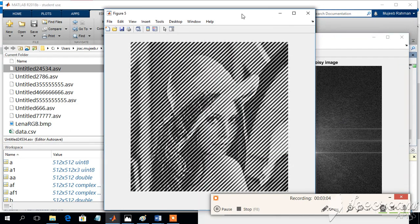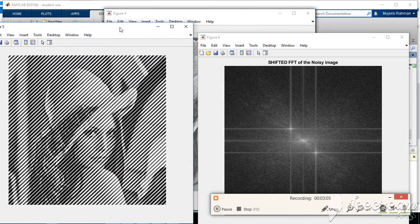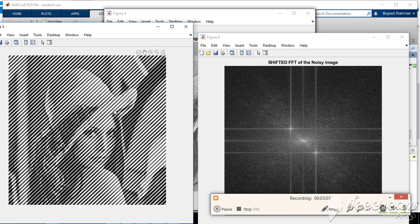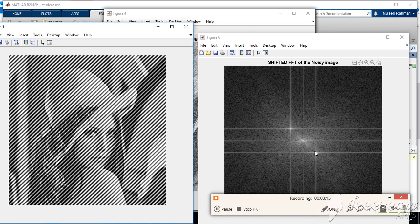This is the image with periodic noise and this is the corresponding Fourier spectrum. This indicates the DC value and these two spots indicate the presence of the periodic noise.